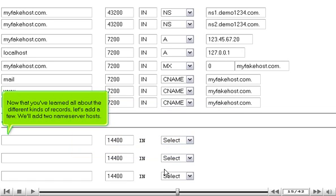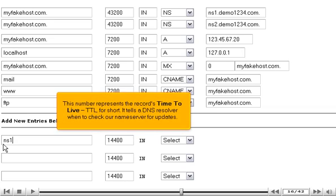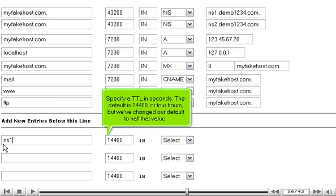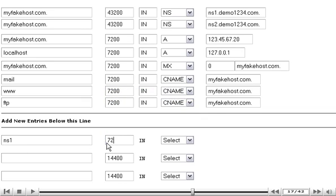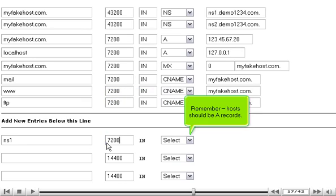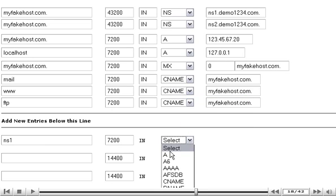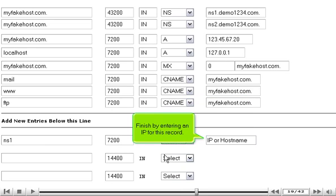Now that you've learned all about the different kinds of records, let's add a few. We'll add two nameserver hosts. This number represents the record's time to live, TTL for short. It tells a DNS resolver when to check our name server for updates. Specify a TTL in seconds. The default is 14,400 or 4 hours, but we've changed our default to half that value. Remember, hosts should be A records. Finish by entering an IP for this record.